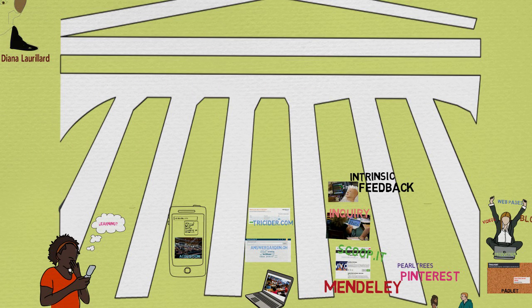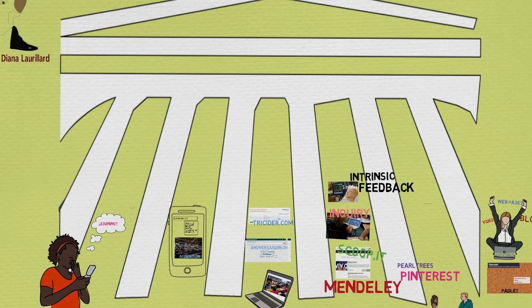So conventional methods certainly have good ways of supporting all these types of learning. But now we're discovering all the good ways in which technology can do even more.